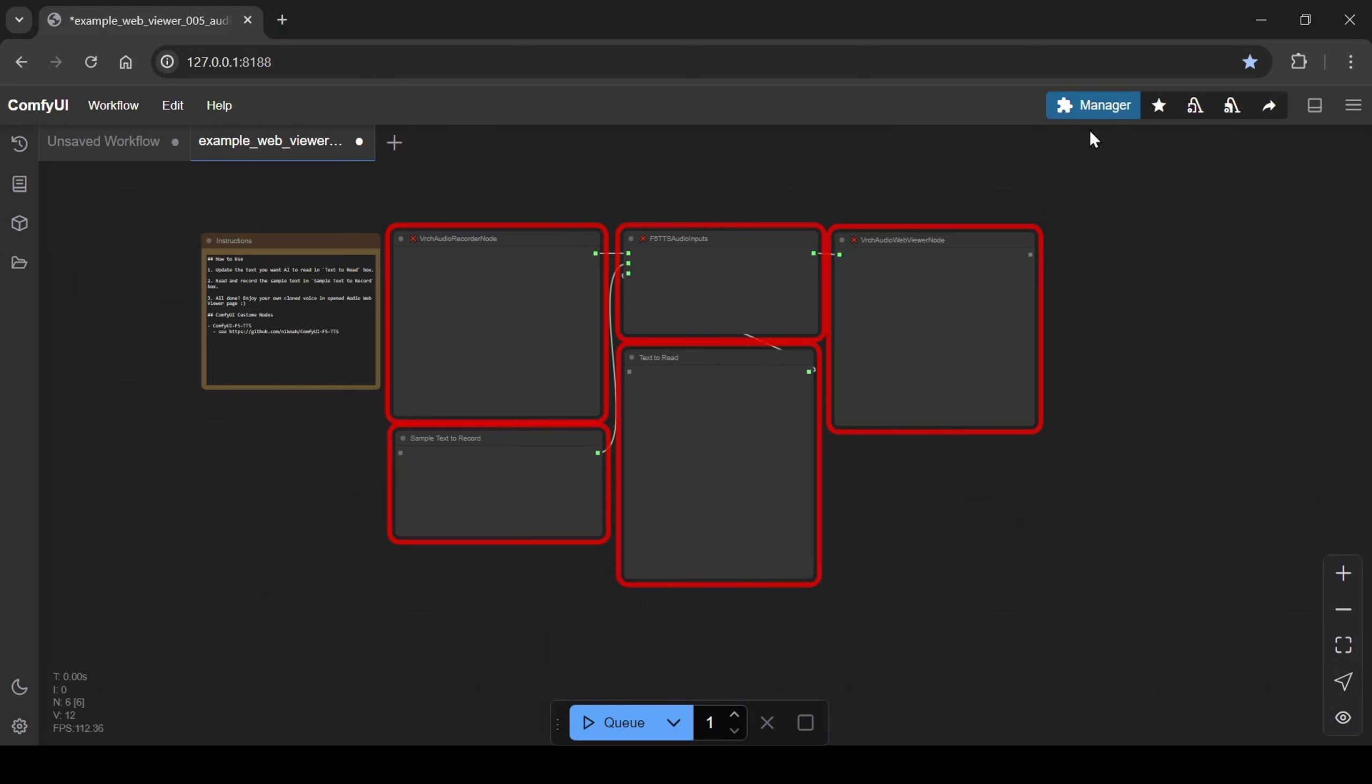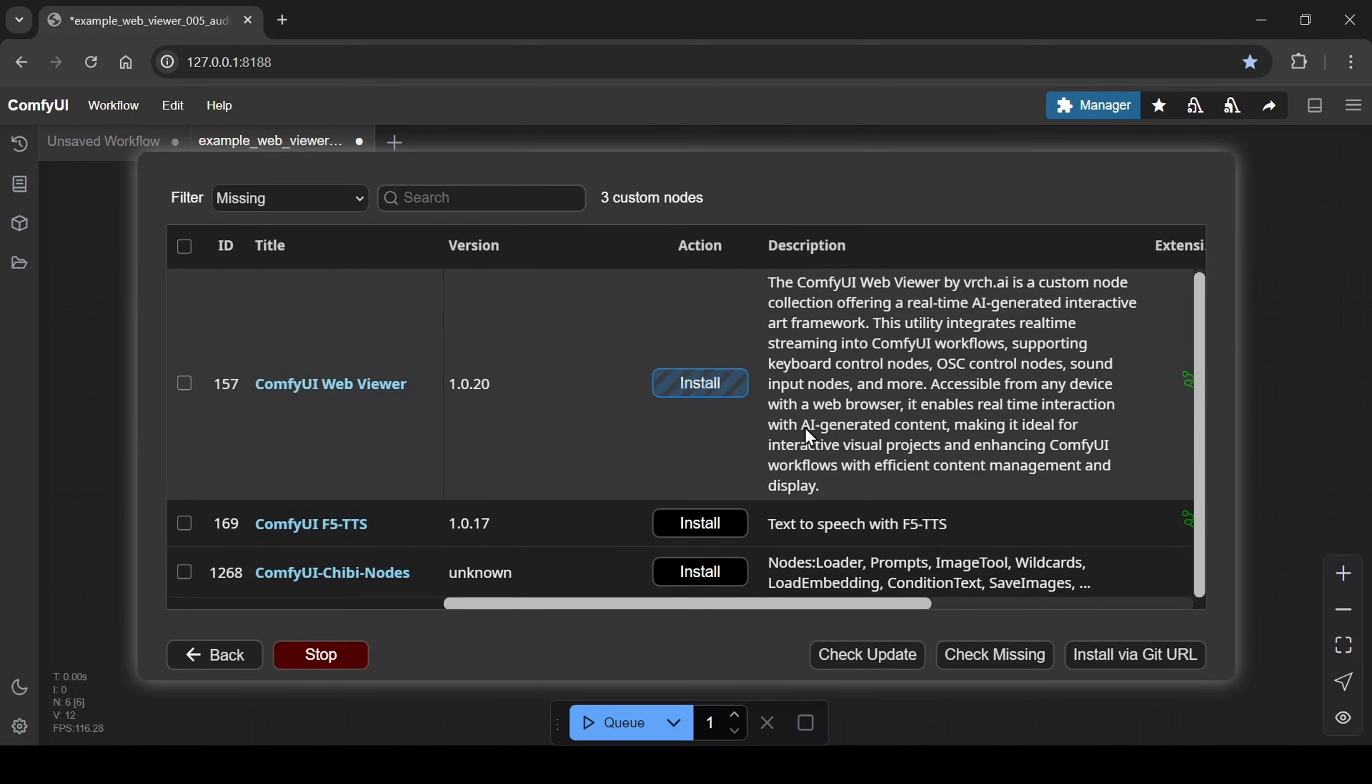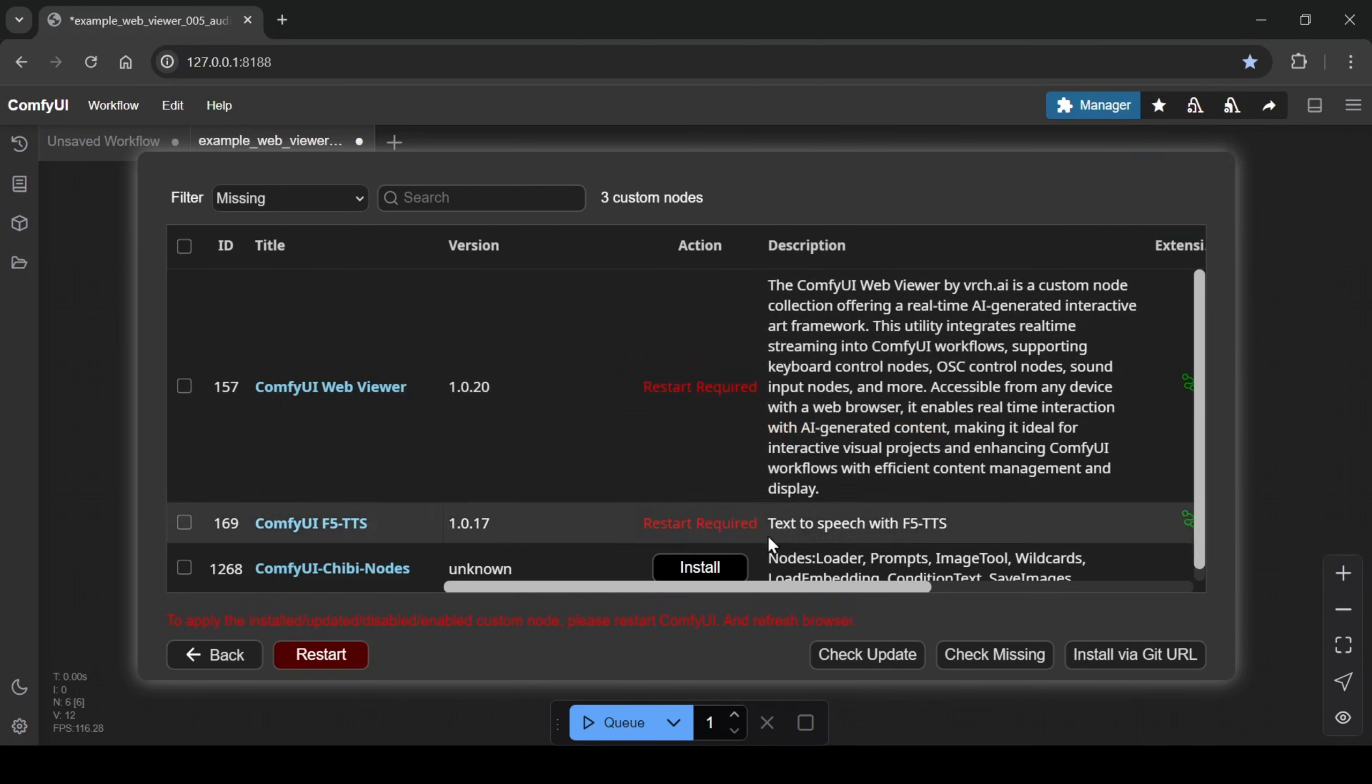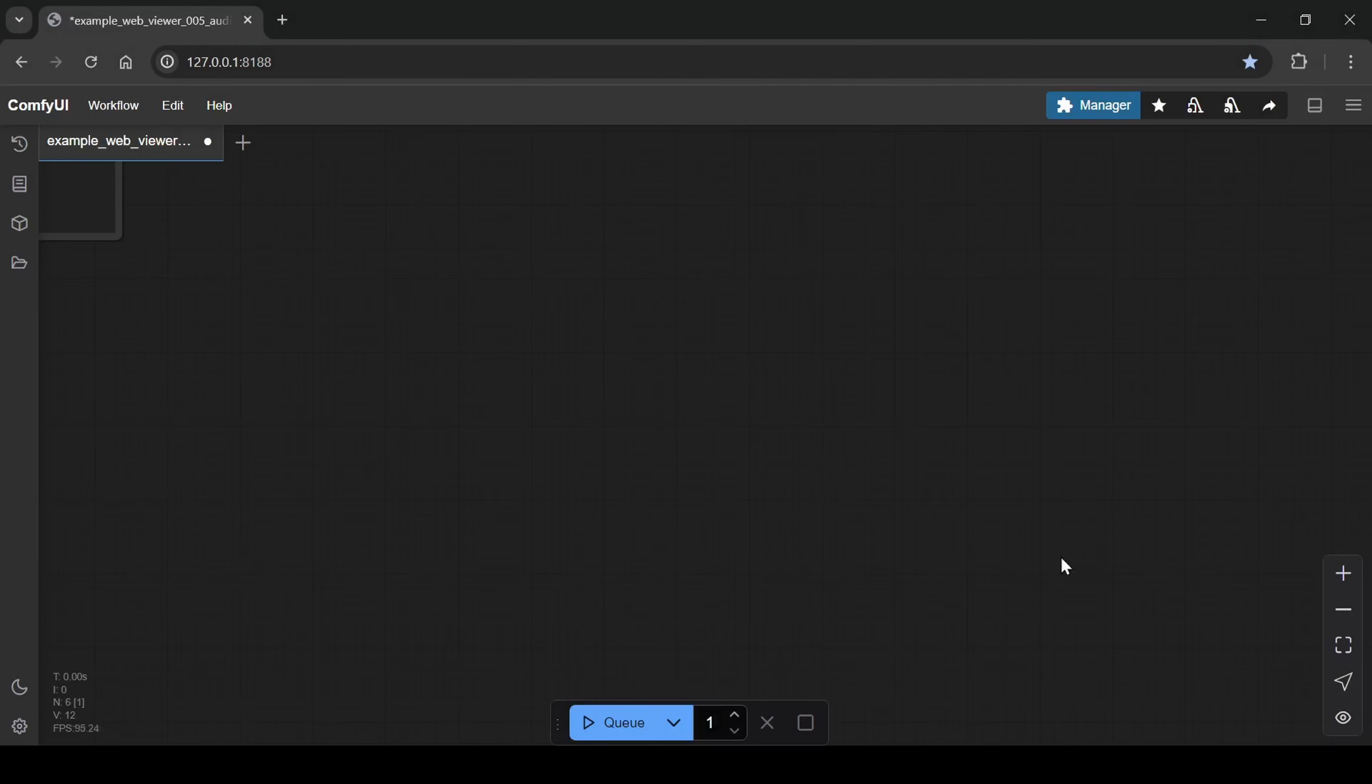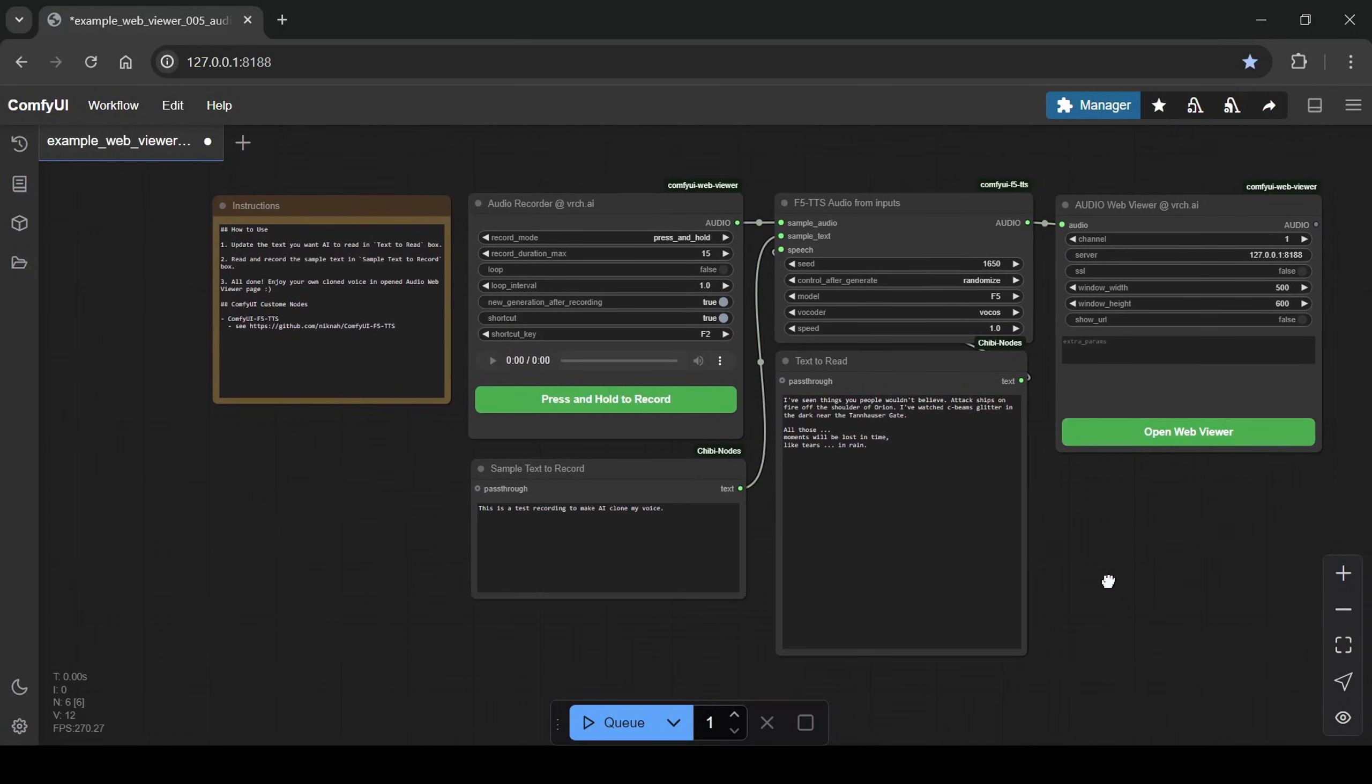Open the ComfyUI manager from the top right menu, click on install missing nodes. You'll see a list of the custom nodes that the workflow needs. Install each of these nodes one by one until they're all installed. Once all nodes are installed, restart ComfyUI. After ComfyUI restarts and you've confirmed the necessary nodes are installed, your basic workflow should be ready to generate audio using the audio record feature.